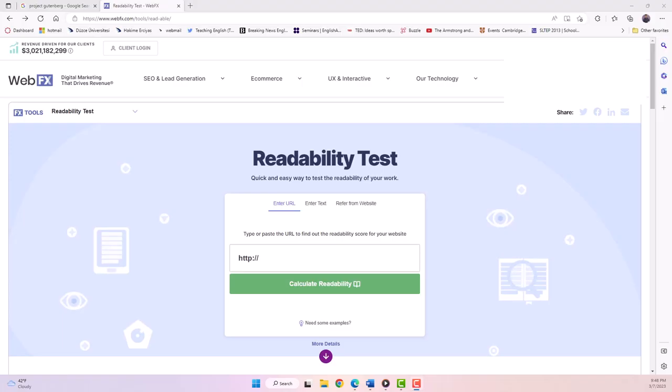In this tutorial, I will show you the WebFX readability test tool for measuring readability of texts you are considering using in your English language classroom. This is a free tool for determining the difficulty level of a text.